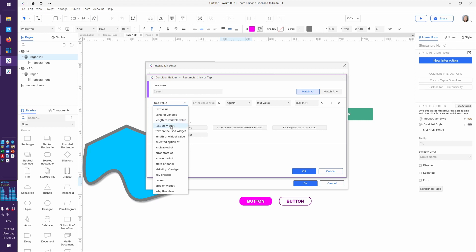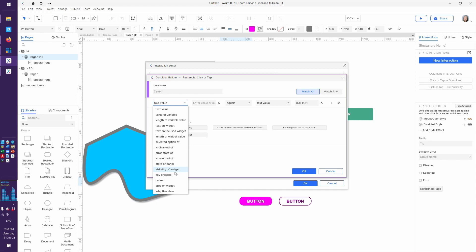All of these text conditions are just text on a widget or text on a focused widget. Selected option is if you are using a medium-fidelity Axure drop list, which we'll look at later in form fields. Is something disabled? Is something in an error state? Is something selected? We'll see these in action later. State of panel we're going to use a few times. Visibility is really simple — can people see this or not? Is it shown or hidden? Remember, we just had that show and hide action — here's the condition that matches it.